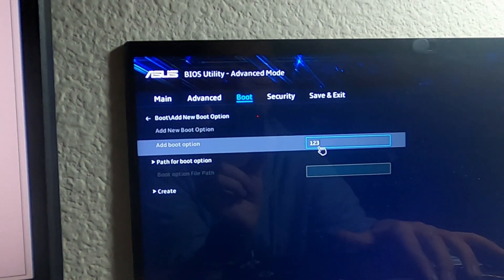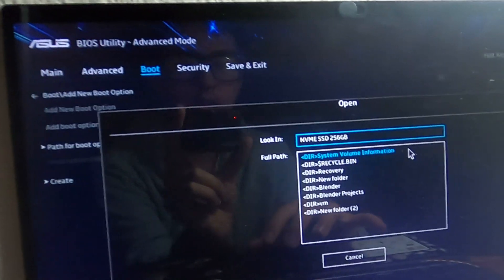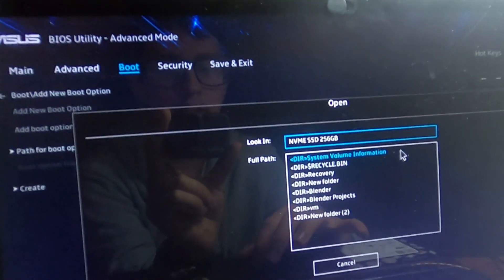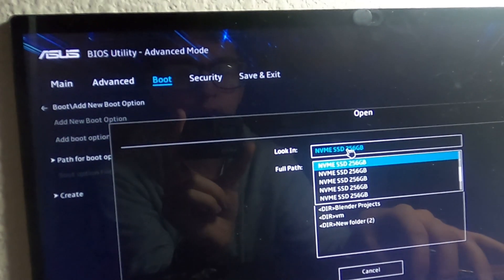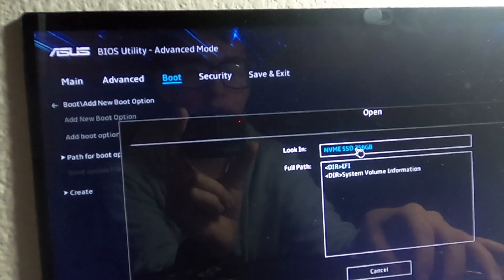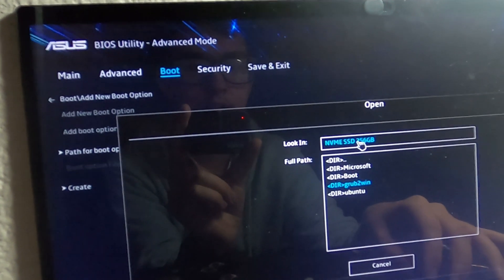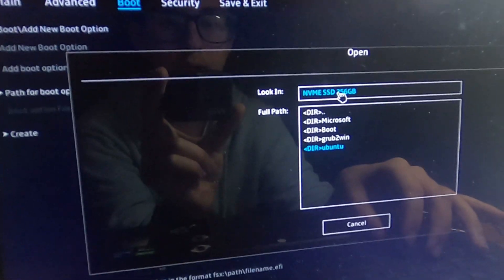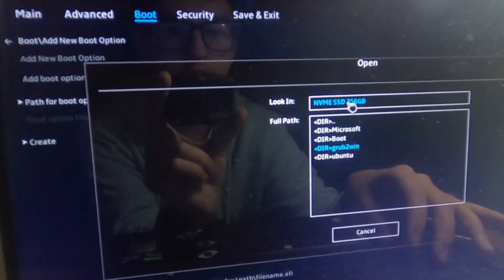One, two, three. And then path. Right here, I have multiple, like, find your drive. You see, where you see Ubuntu, boot, Microsoft, and everything.